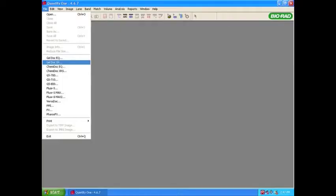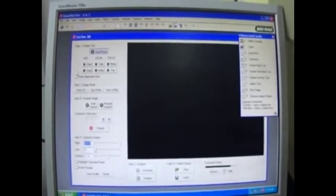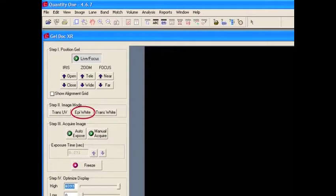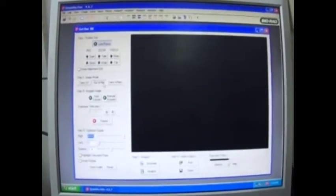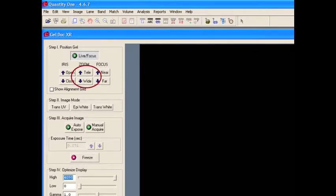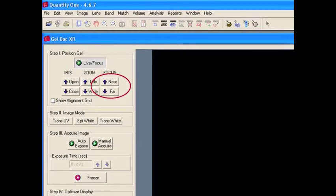Now open the Quantity 1 application installed in the system. Then select Gel.xr from the file menu — this will provide the simple luminescent image of the gel. Now select EpiWhite from the illumination types provided under Image Mode to switch on the visible light. By using the Tele and Wide options, the gel can be zoomed in and out so the entire gel can be seen. The image is then focused using the Near and Far options until the wells in the gel are seen clearly.